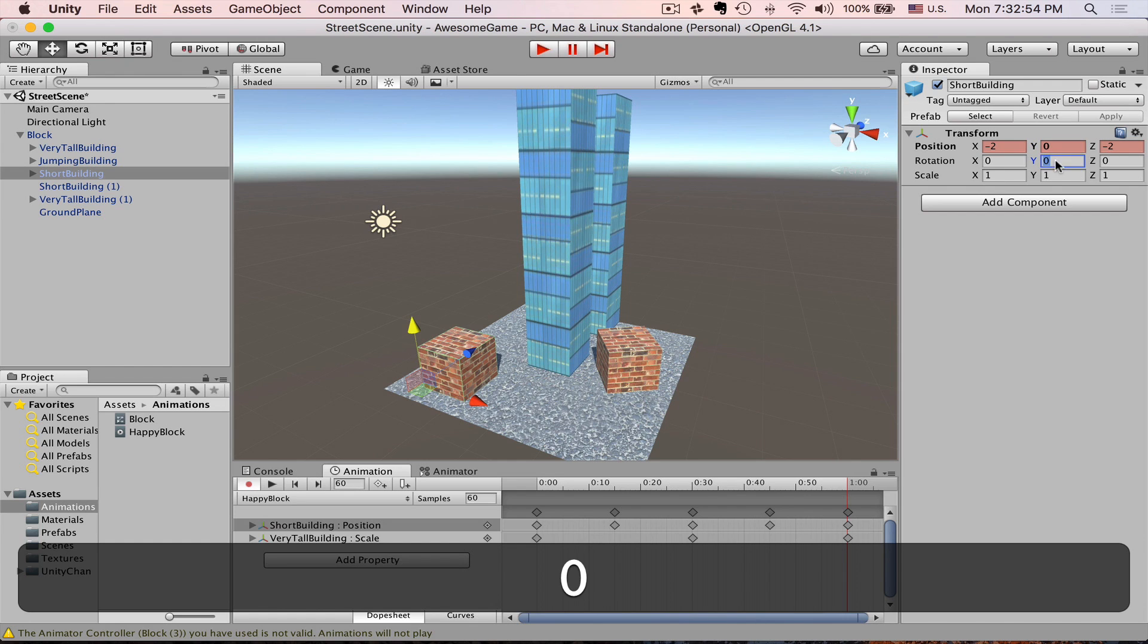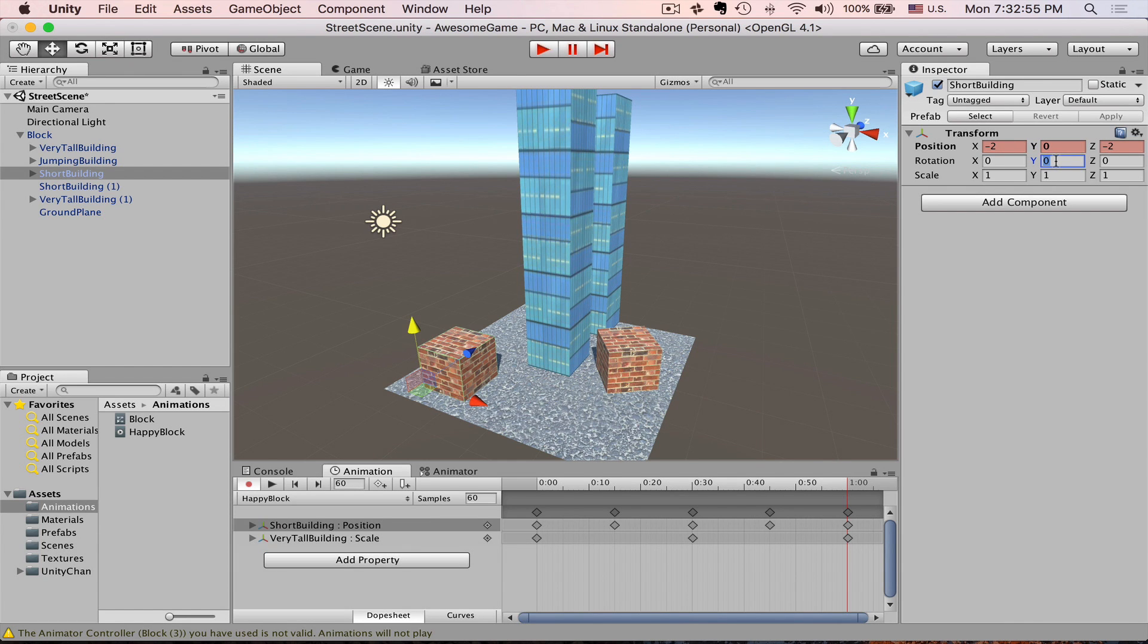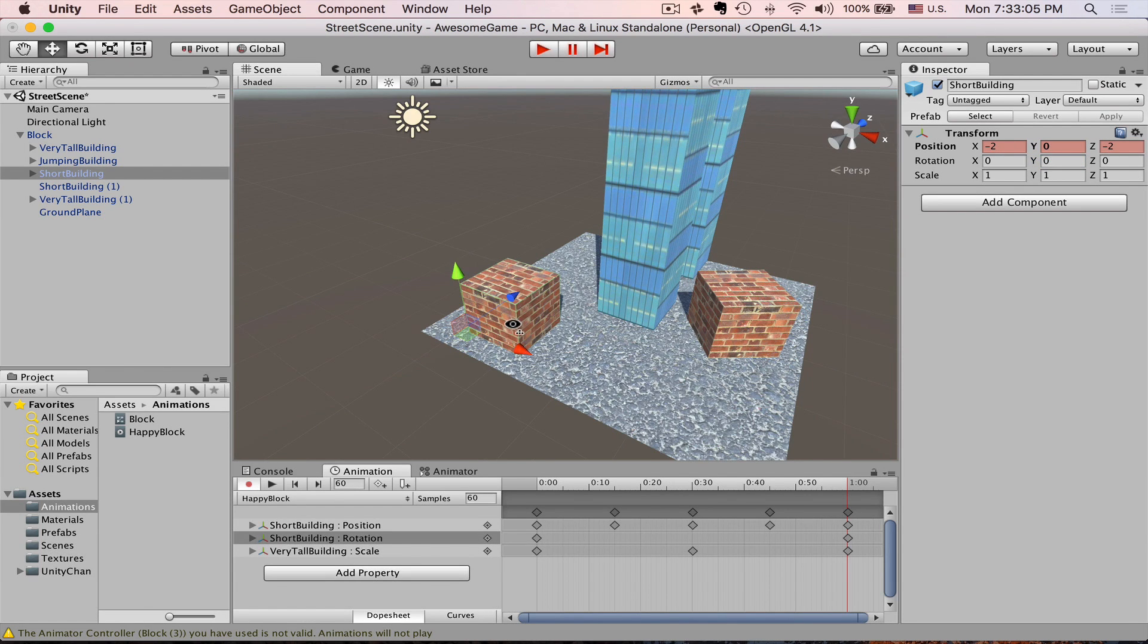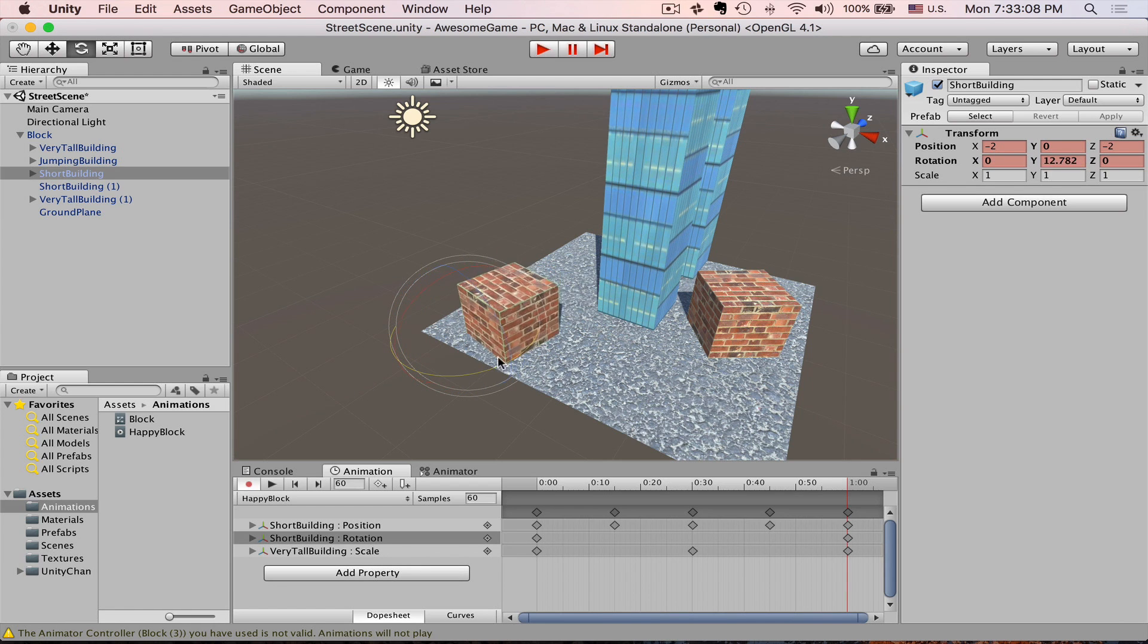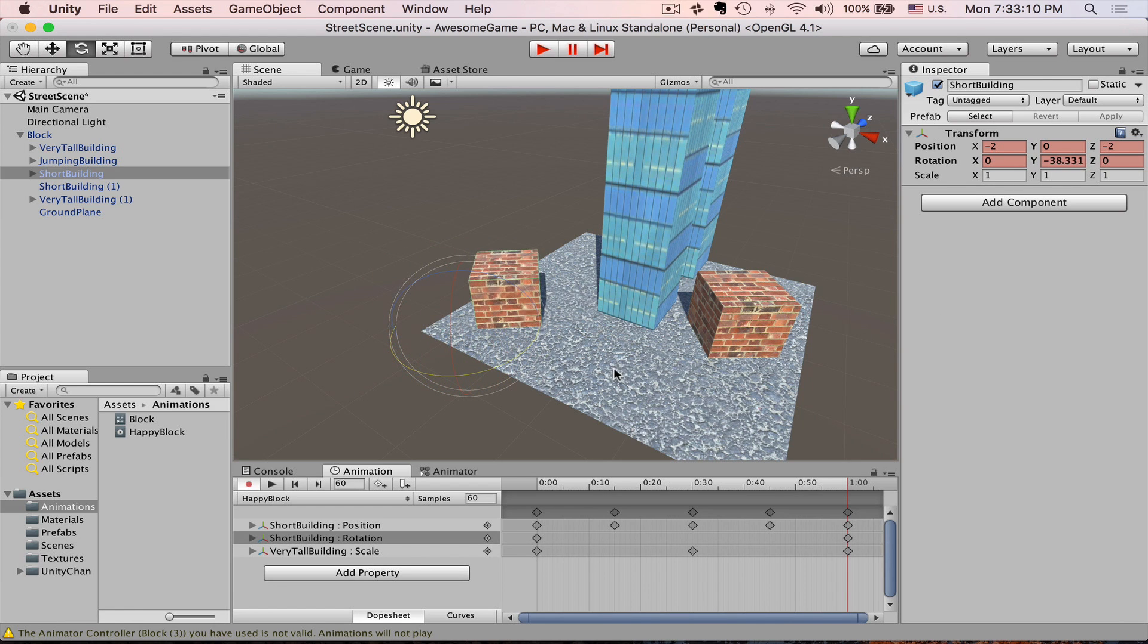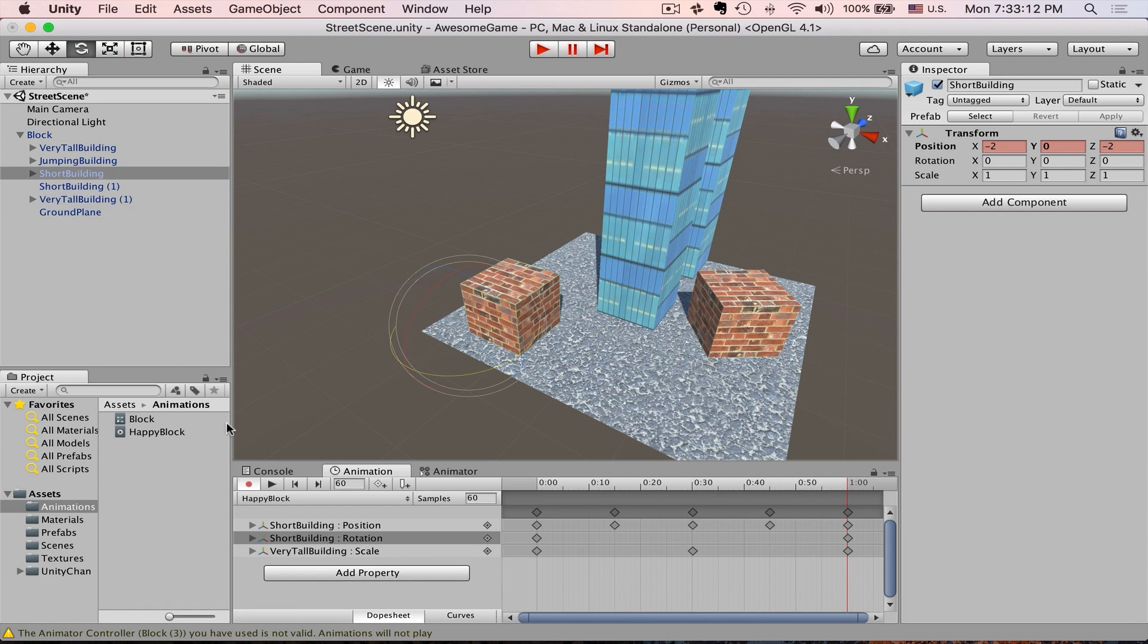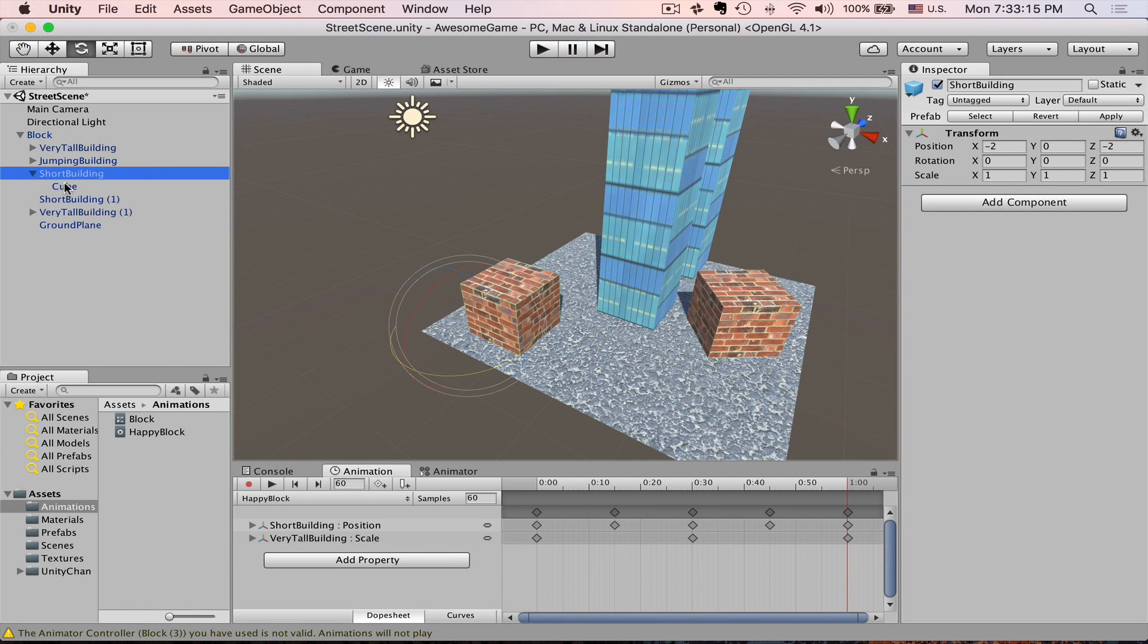Also we have rotated it 360 degrees. If we just rotate this short building, it will start rotating according to the wrong pivot. So before we do anything else with this building, let's fix the pivot.